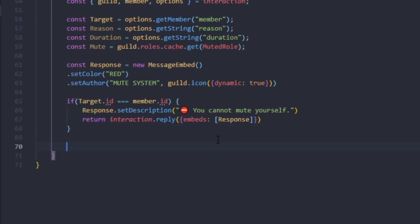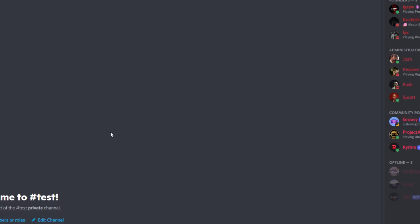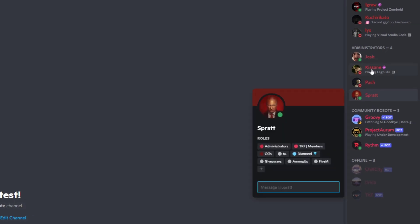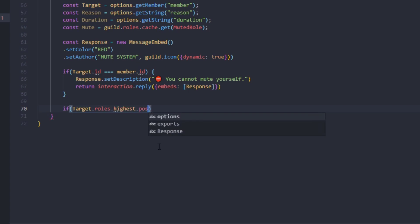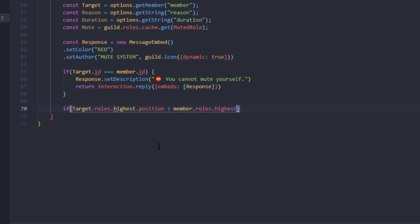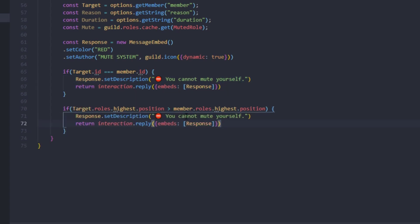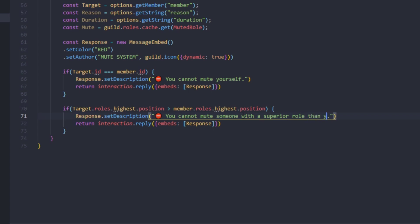Then we return interaction.reply with that responseEmbed inside the embeds array. Next check: if a moderator tries to mute an admin, we want to block that. So if target.roles.highest.position is greater than member.roles.highest.position, we'll return the same embed with the message 'You cannot mute someone with a superior role than yours'.